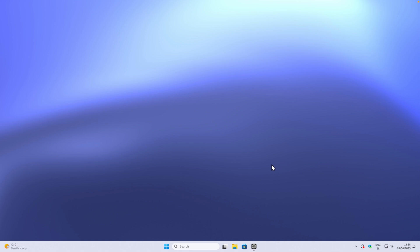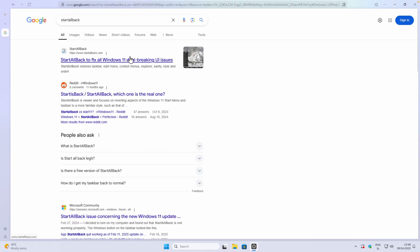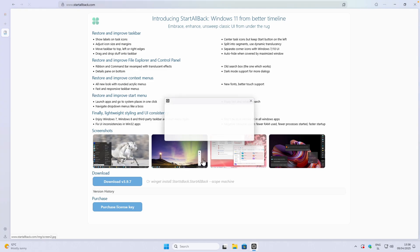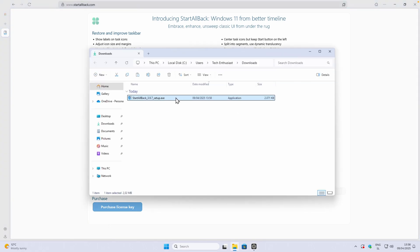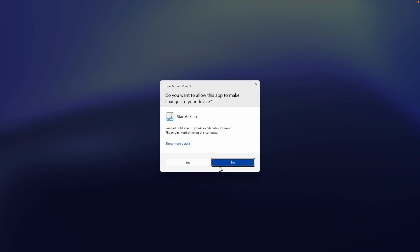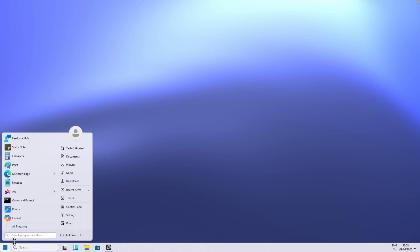Now let's go straight to customizing the taskbar. I will open my browser and search for StartAllBack. StartAllBack is a really cool program for customizing the taskbar as well as the start menu. Click on Download and you will get the .exe file. Navigate to the downloads folder and double left-click on it. In the installer, click 'Install for everyone' and then click Yes. Once you've done that, you should see a brand new taskbar at the bottom, and if you click on the start menu, you will also see a brand new start menu.